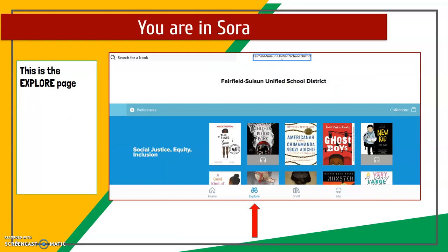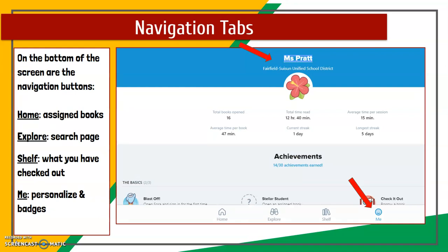You'll then log in to Sora using your FSUSD login, and the great thing is you only have to do it once — you can stay logged in. On the Explore page you'll see lots of books available to check out. At the bottom of the screen are navigation buttons: the Home button for assigned books, the Explore page, the Shelf showing books you've checked out, and the Me page for personalization — which shows your statistics, name, icon, and badges.